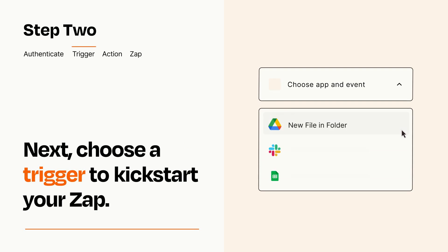Now let's set up your trigger, which is the event that starts your Zap. Pick the trigger event that you want from the list.